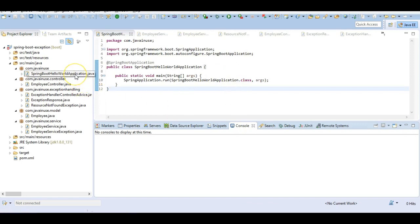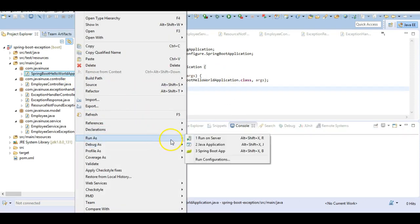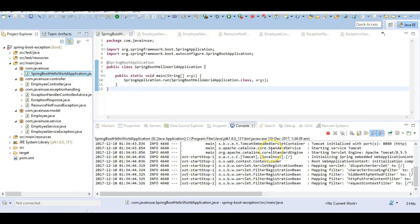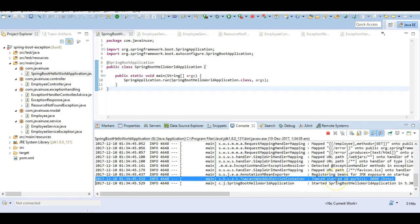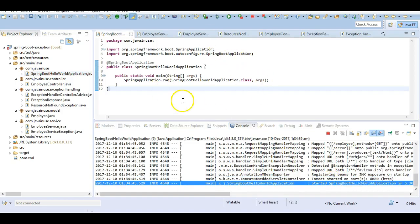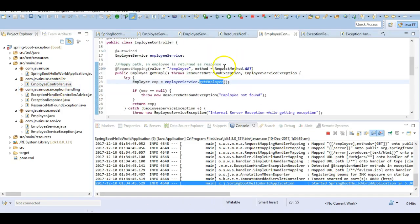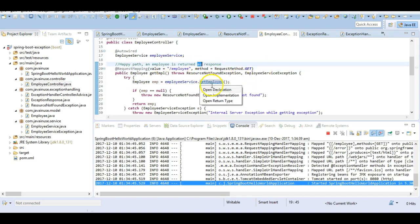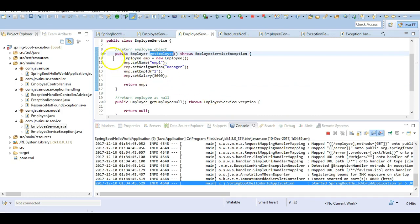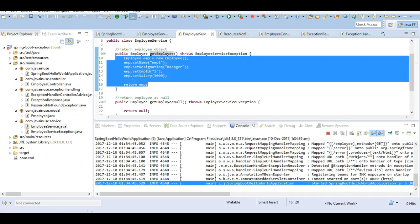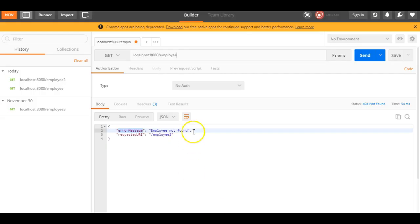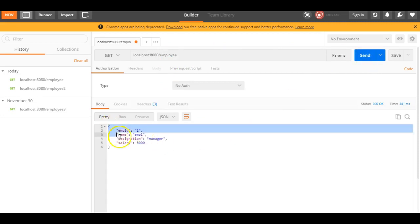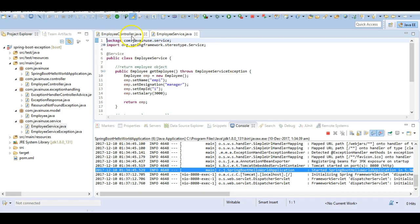We are now done with all the changes, so let's start the application and test it. Run it as a Java application. Our application has started successfully. We will be testing the three endpoints exposed by the employee controller. The first is with the URL /employee — this is the happy path and the employee is returned as the response. The service method gets called and the employee response is returned successfully. We will test this using Postman.